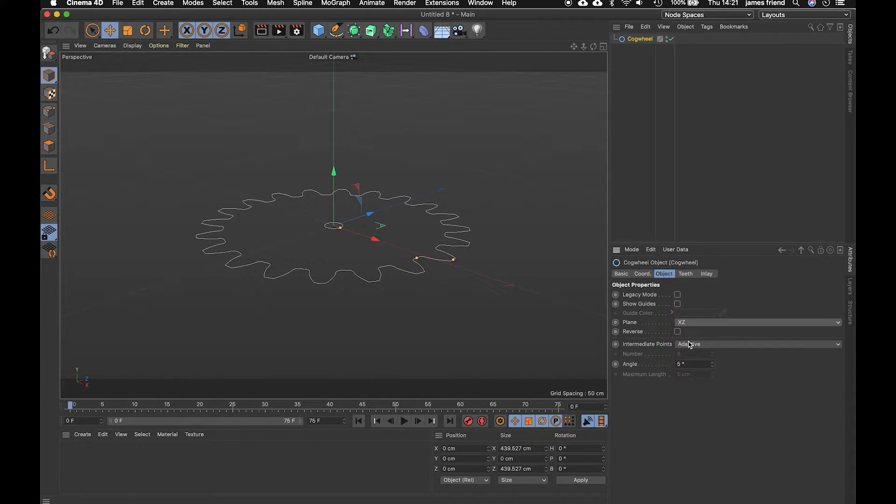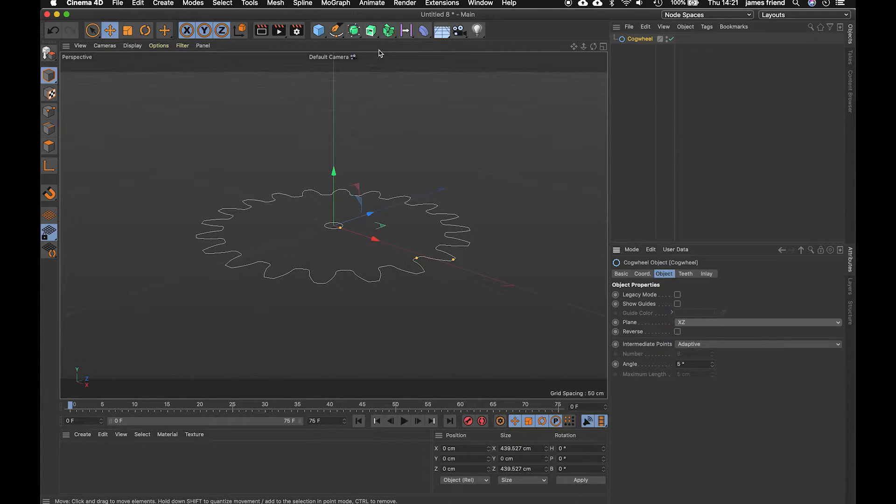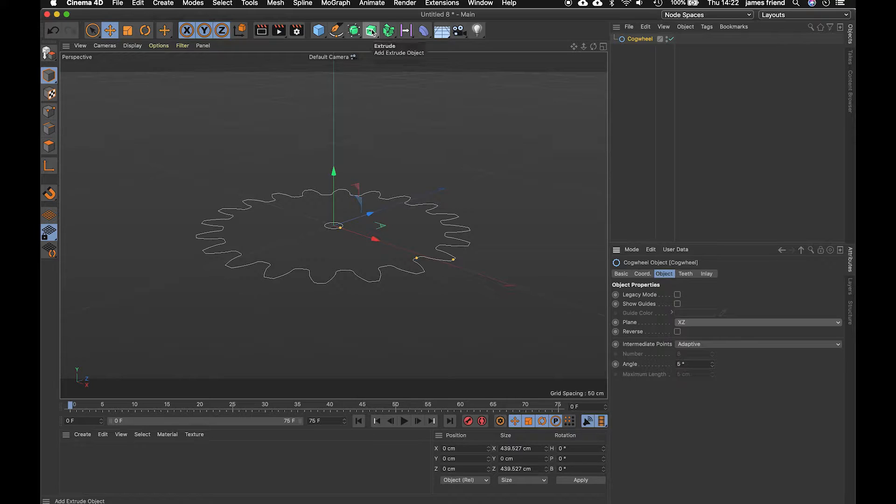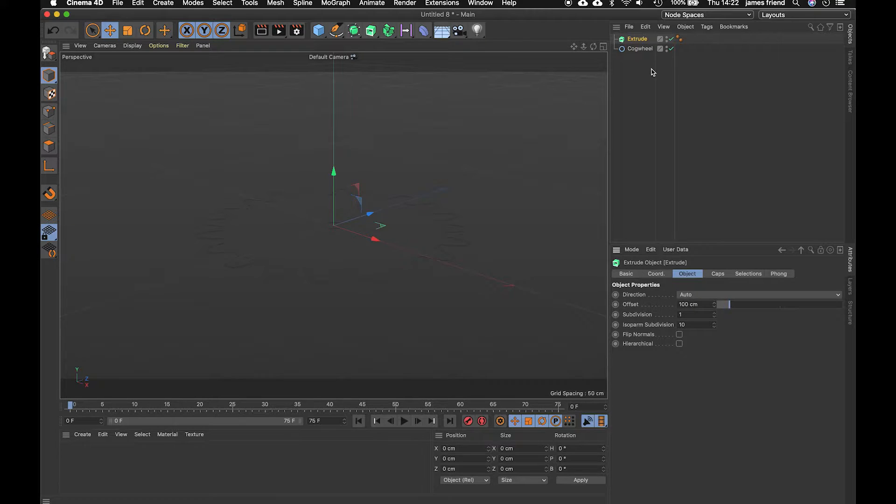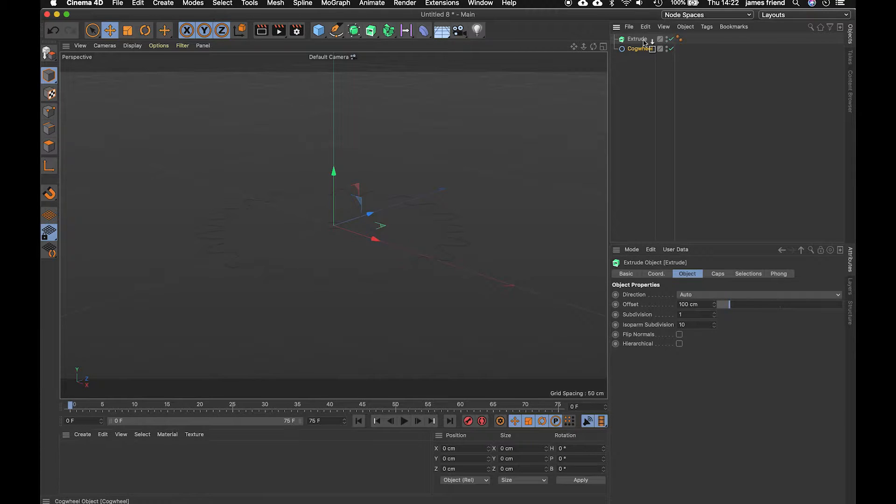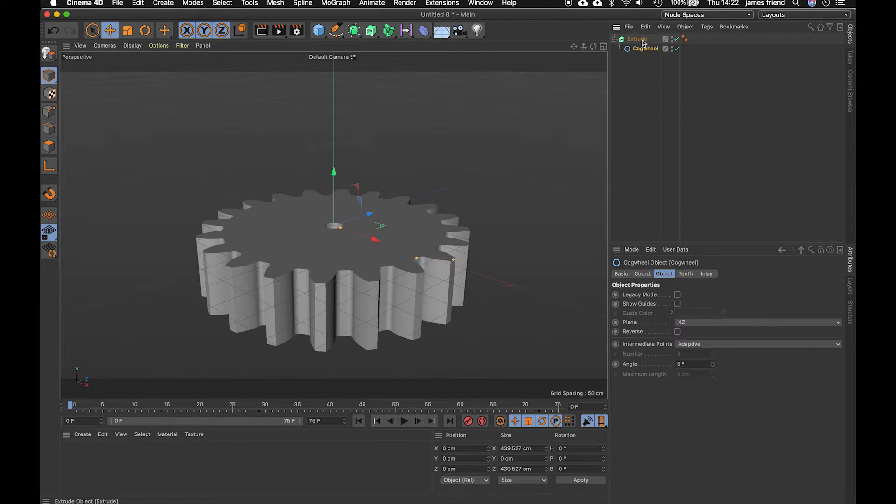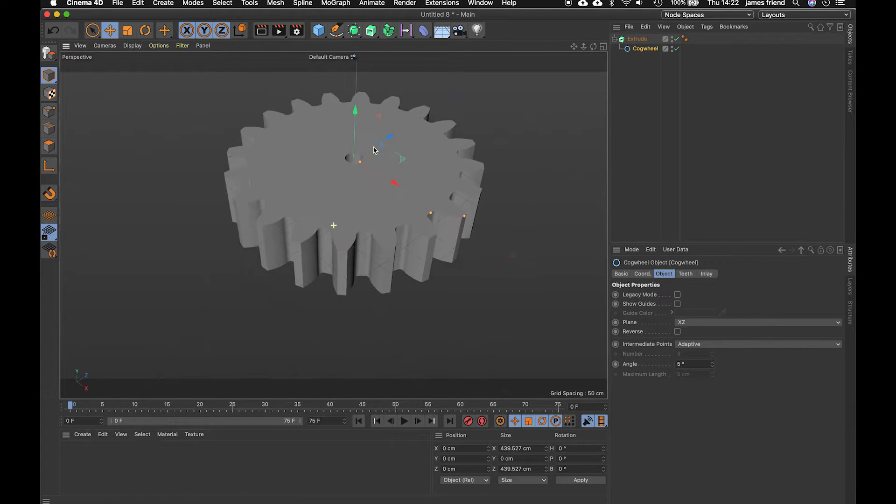Then I'm just going to add an extrude to this to give it some geometry so up to the top again, extrude object, click once and the cog wheel needs to be a child of that extrude so let's just hover it over we'll see an arrow with a box drop that in and there we go we've got our cog